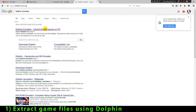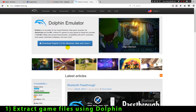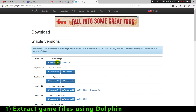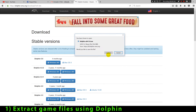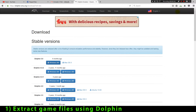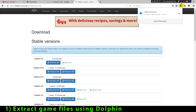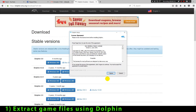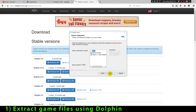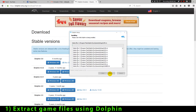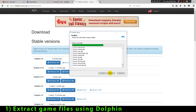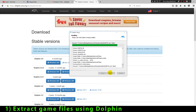The first thing we have to do is to download Dolphin. Dolphin is a Nintendo Wii and GameCube emulator. We're gonna use this emulator to extract all the game files. In addition to the Dolphin emulator we also need to have a copy of a Nintendo Wii or GameCube game which has the models that we want to extract.